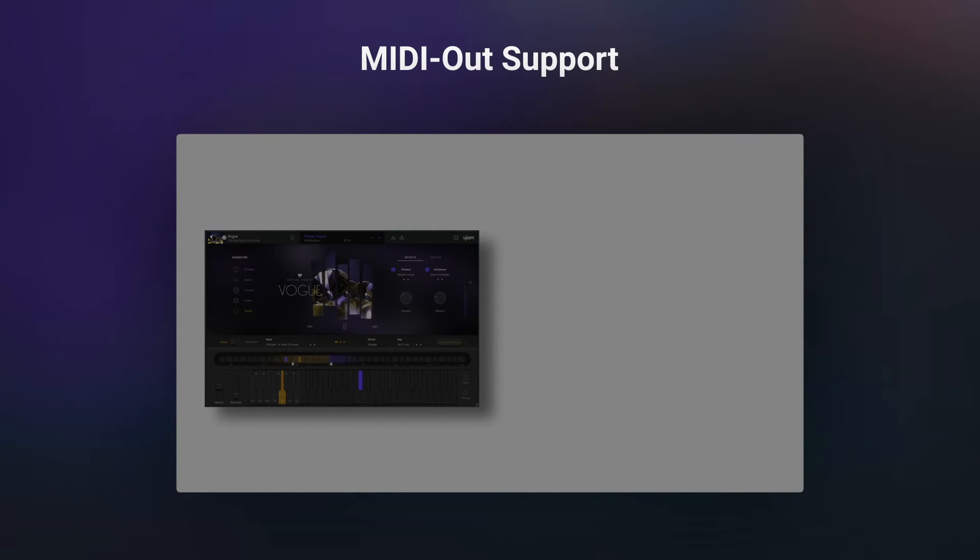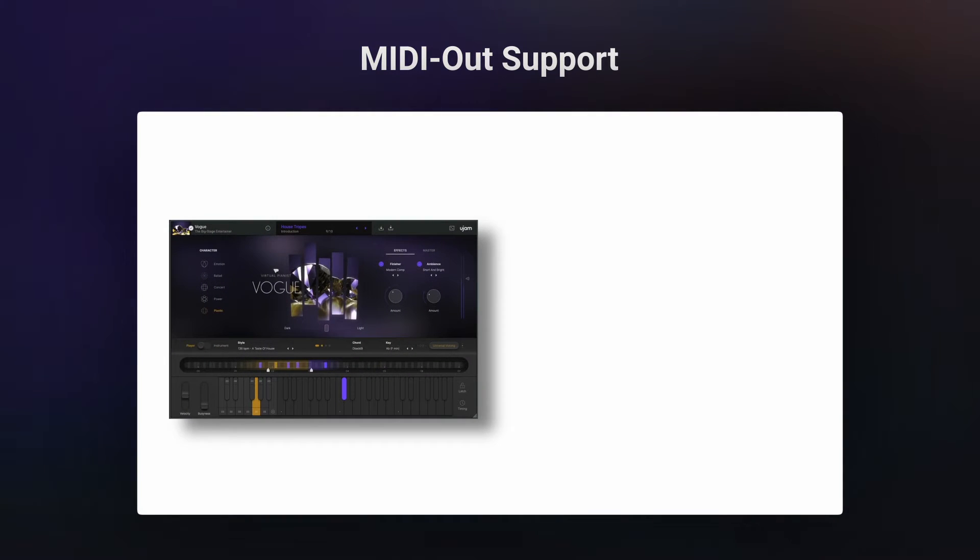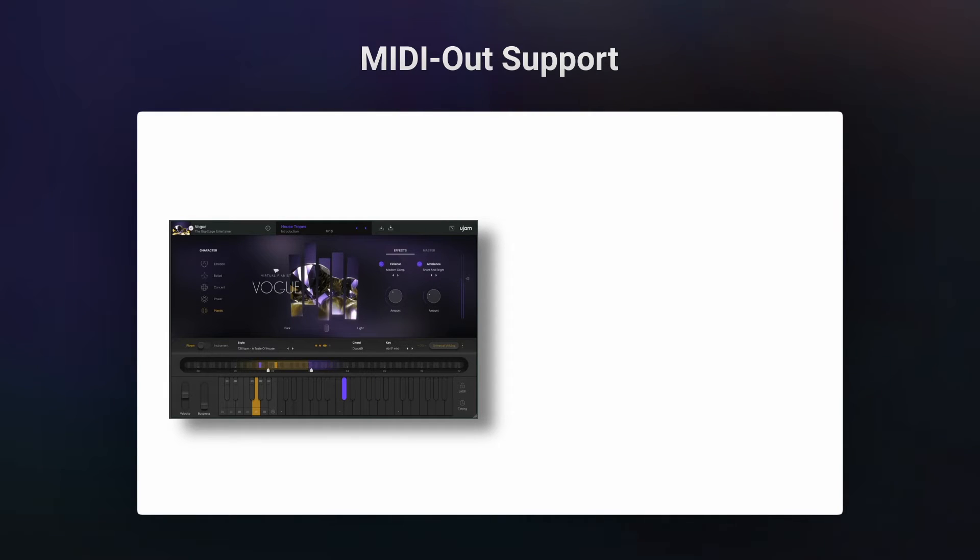Easily connect the MIDI output from Virtual P&S to any instrument you want. This way you can control, for example, U-Synth with the style phrases from Virtual P&S of your choice.